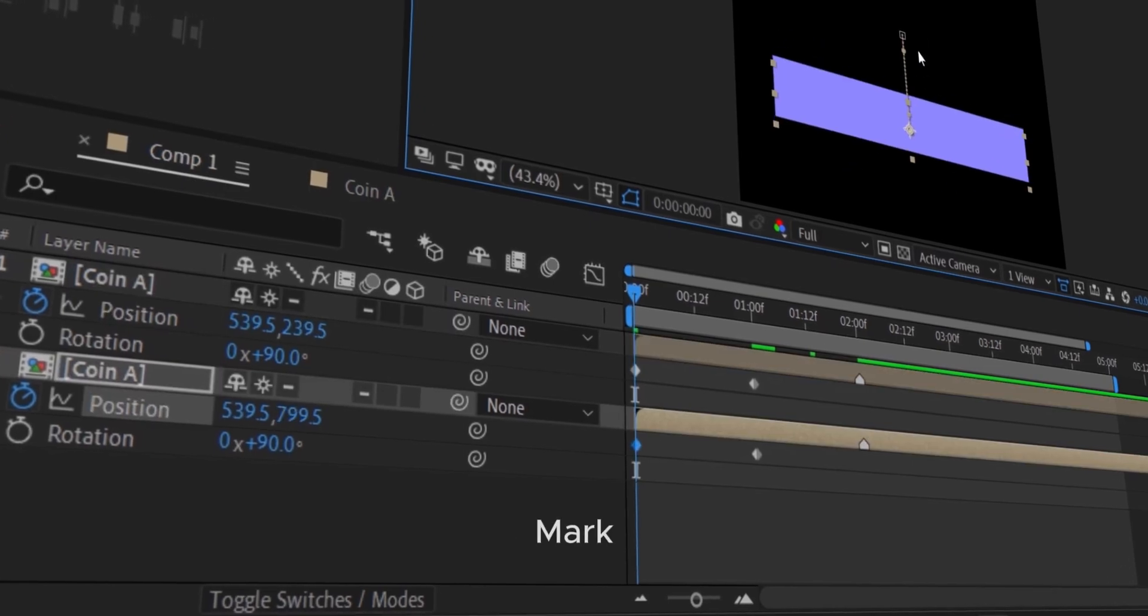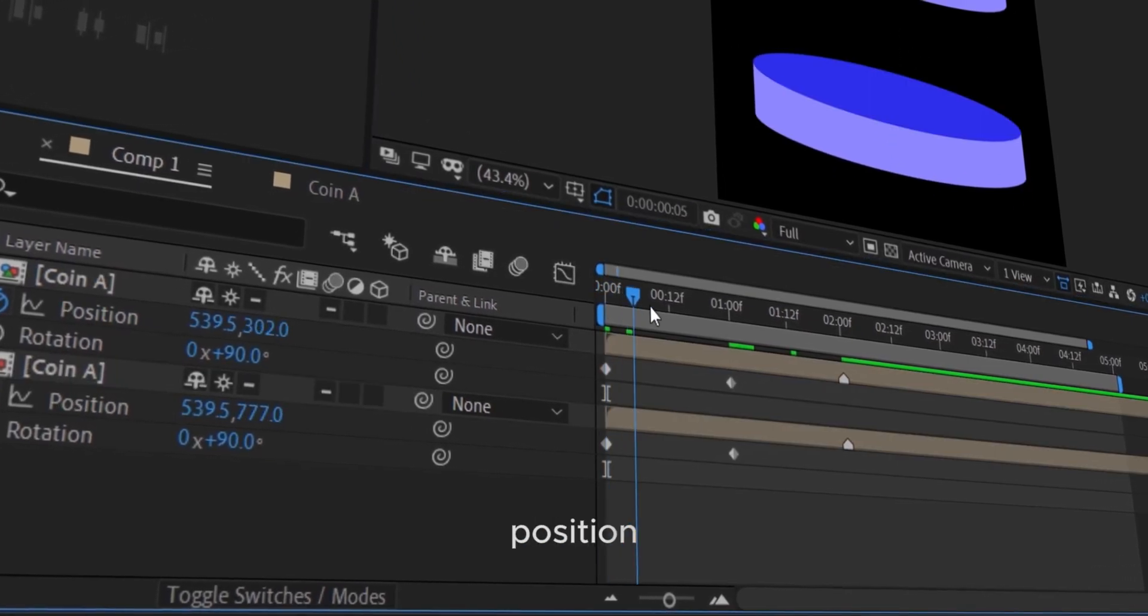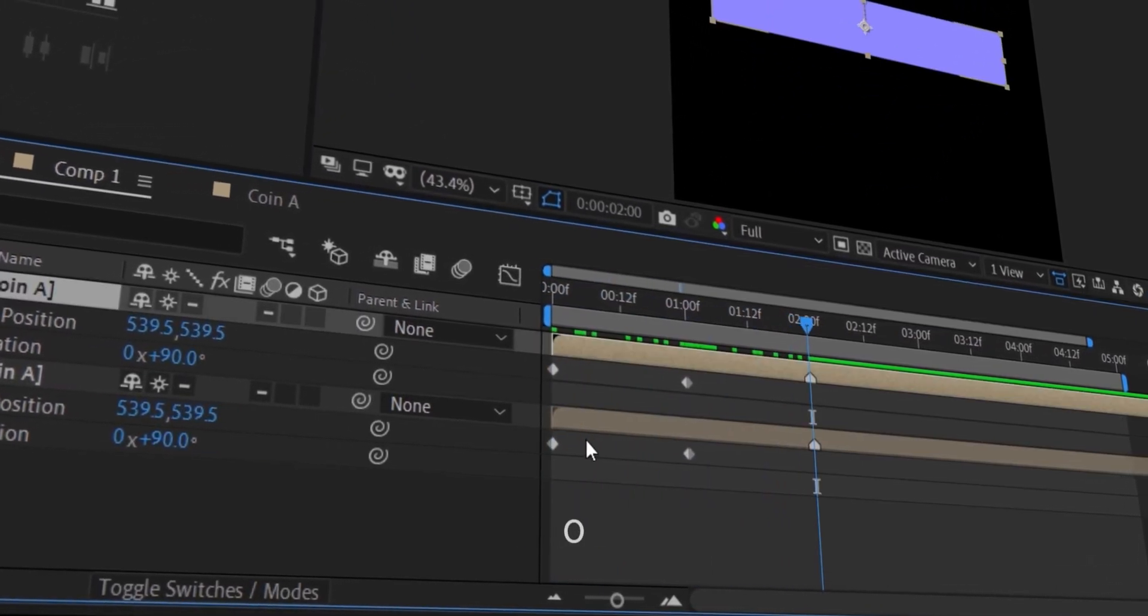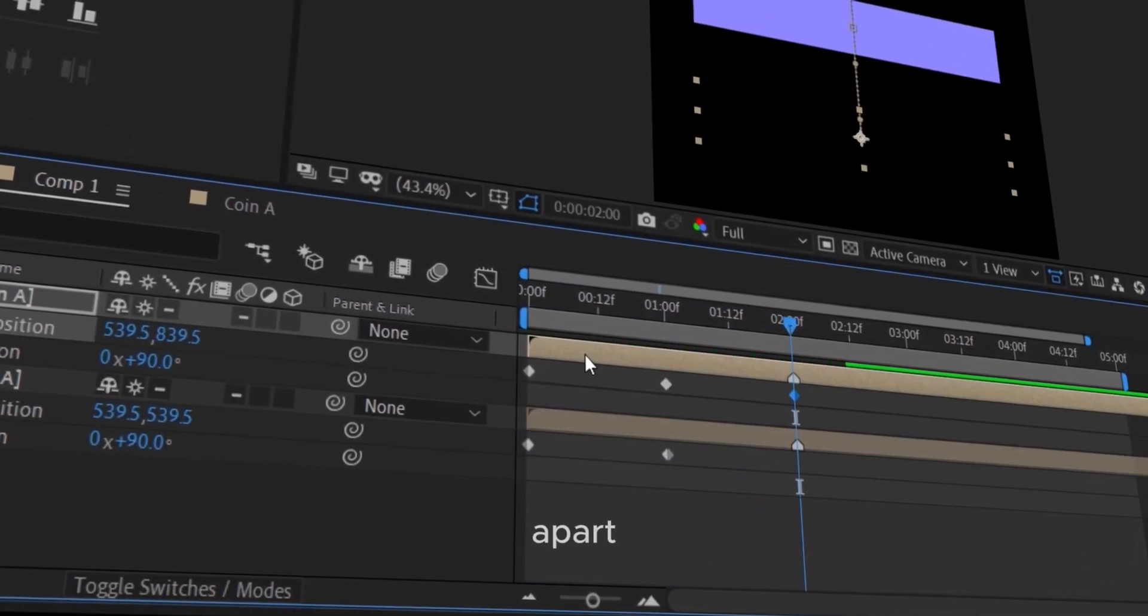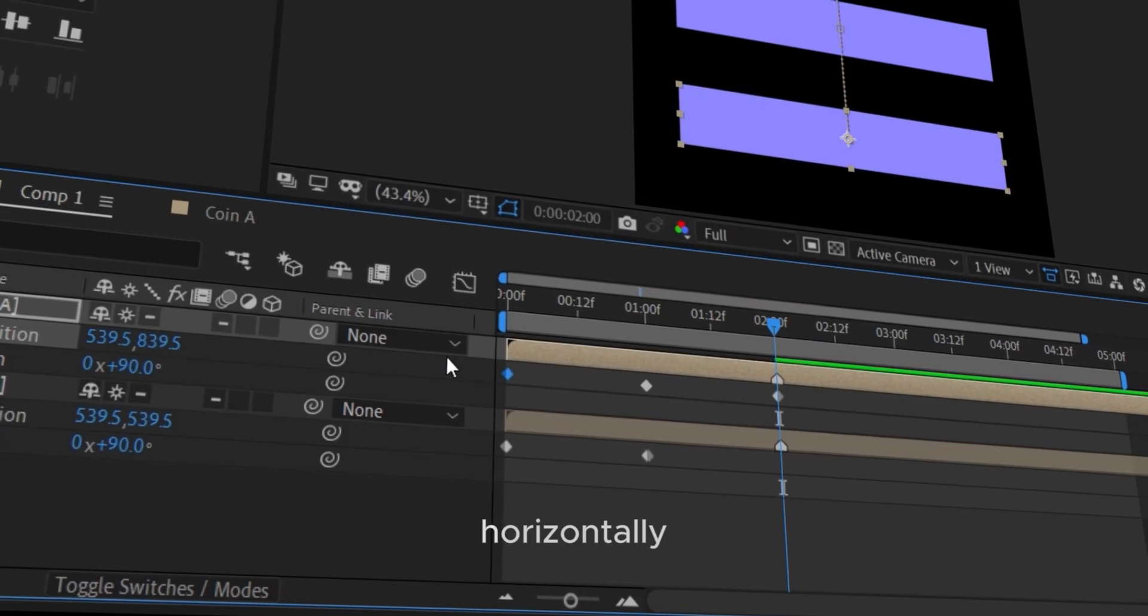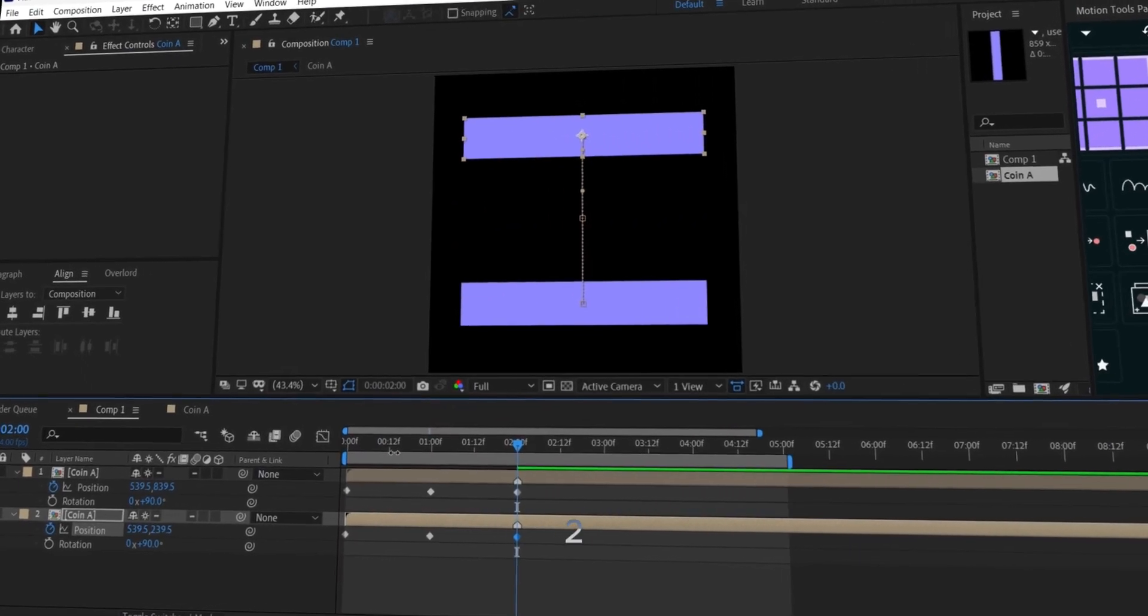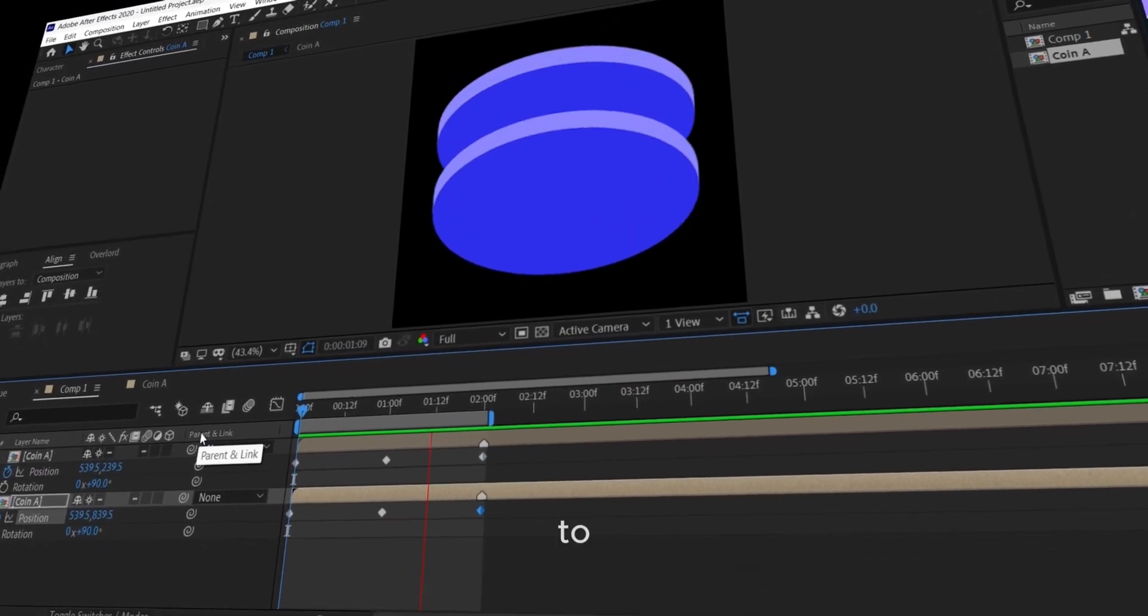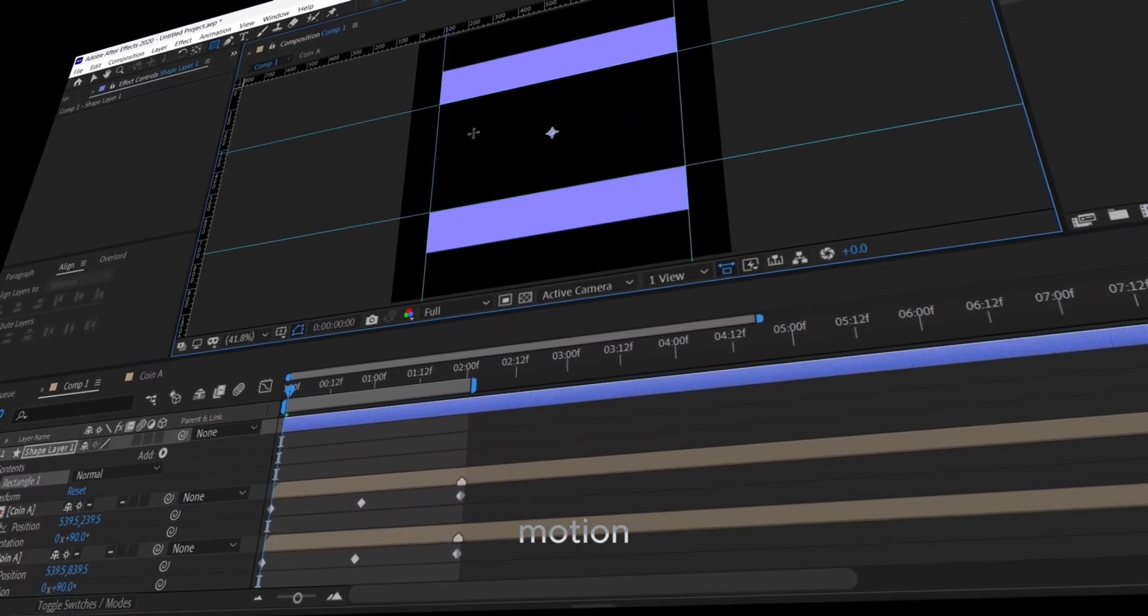At the 1-second mark, keyframe their position. Go back to 0 seconds and move them apart horizontally. Then, at 2 seconds, paste the first keyframes to loop the motion.